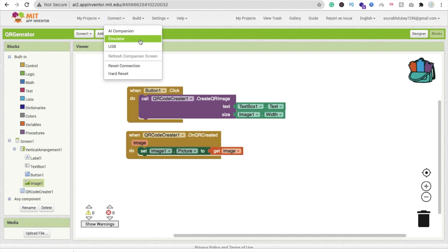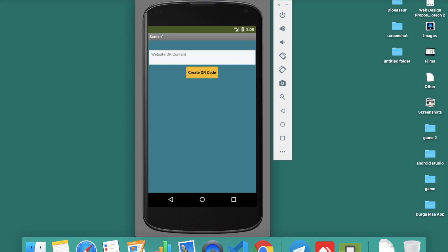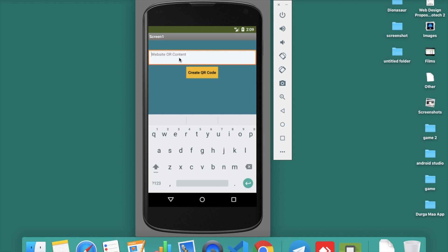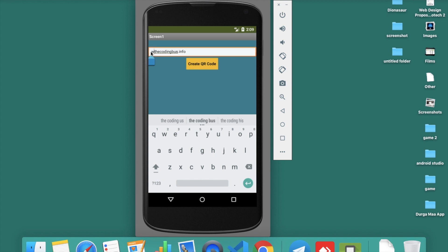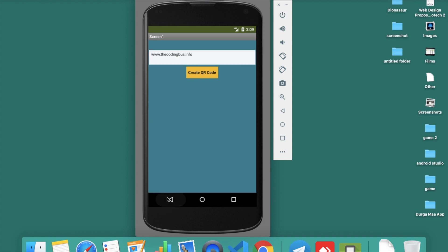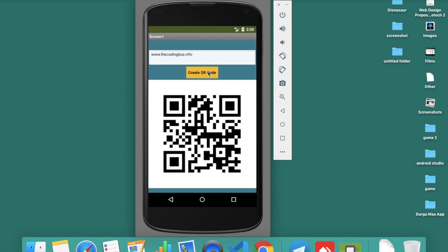Let me run this app in the emulator. Here's the website or content field. I'll put my website name: www.thecodingbus.info. Click on create QR code and you can see the code generated.